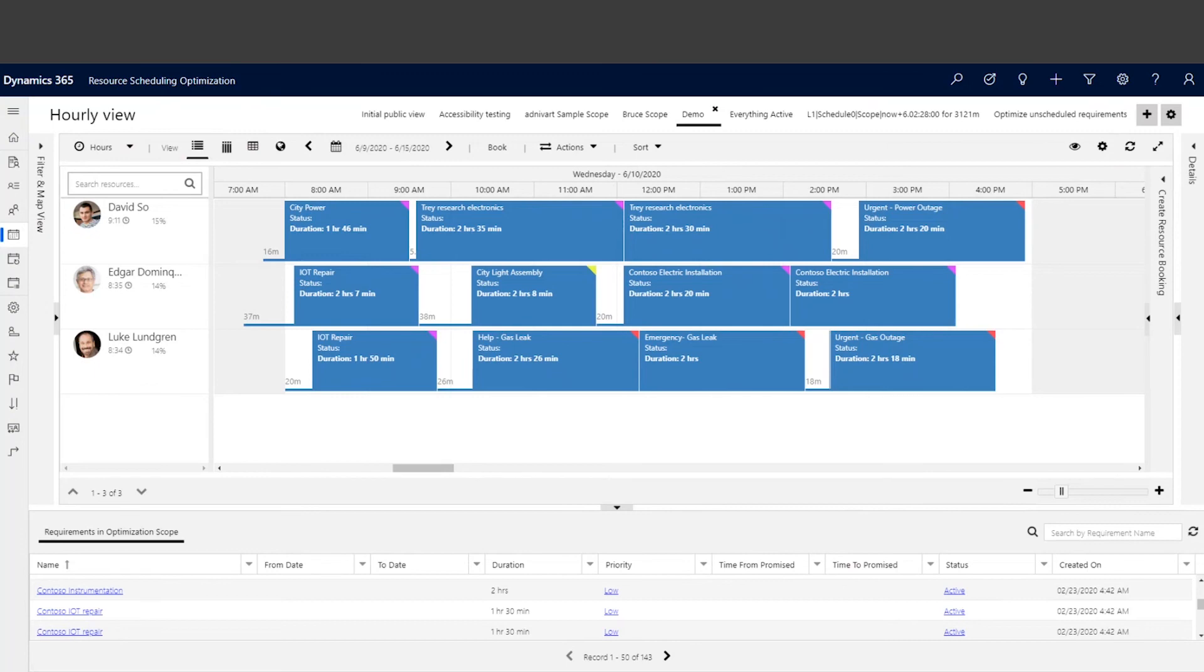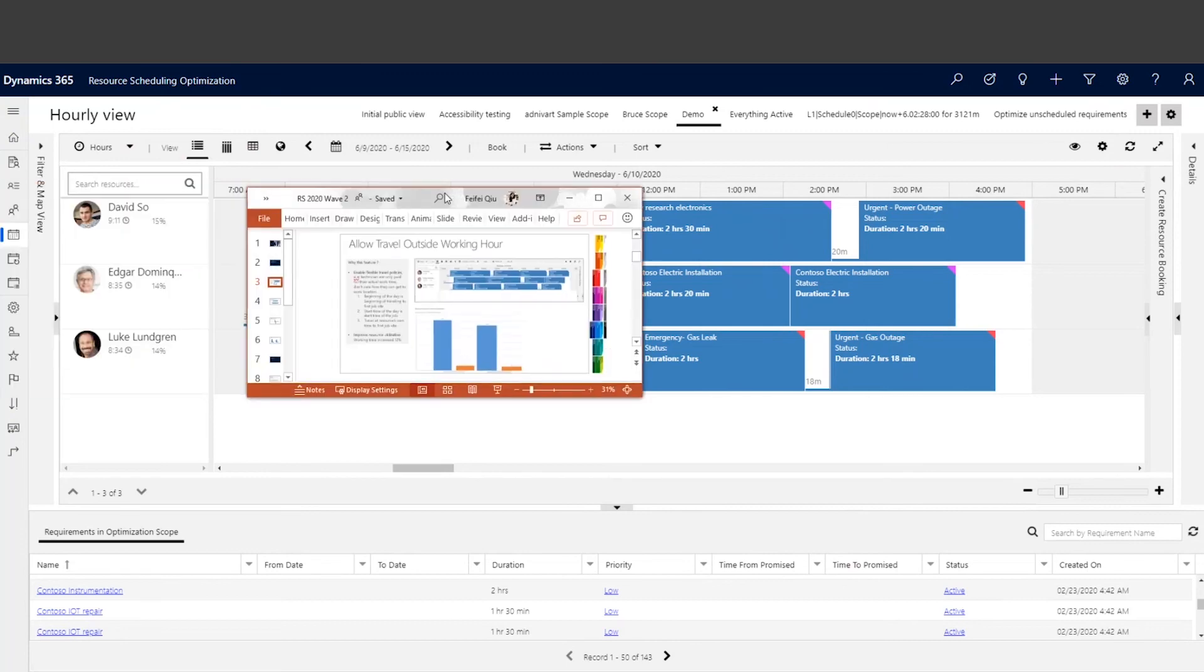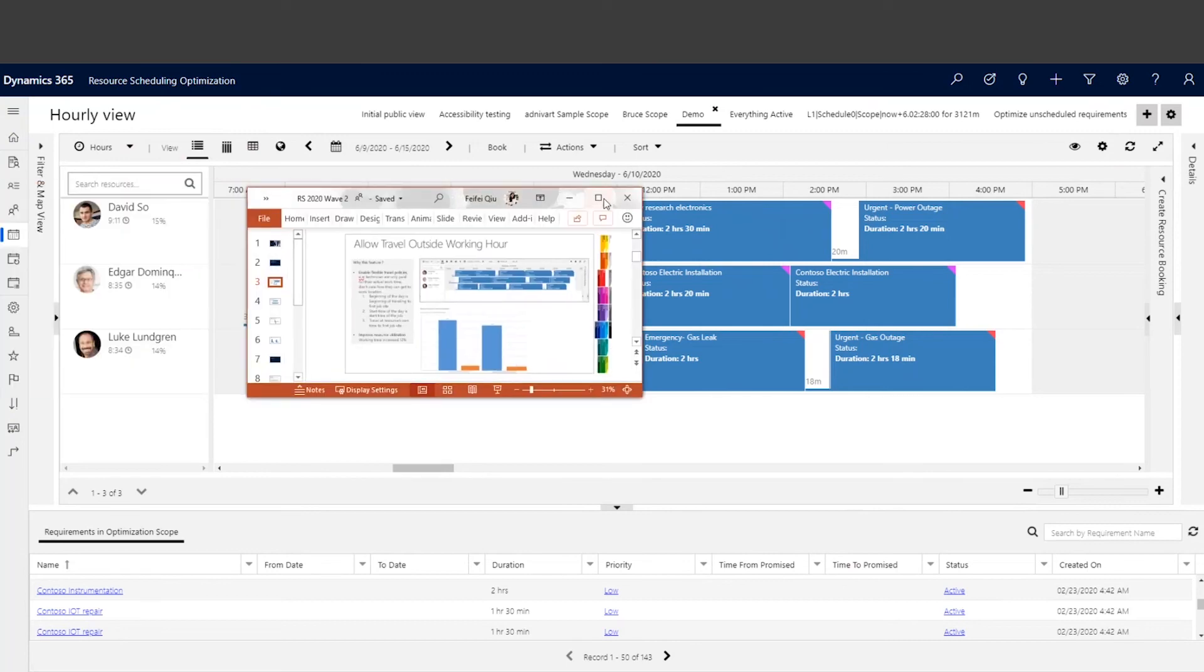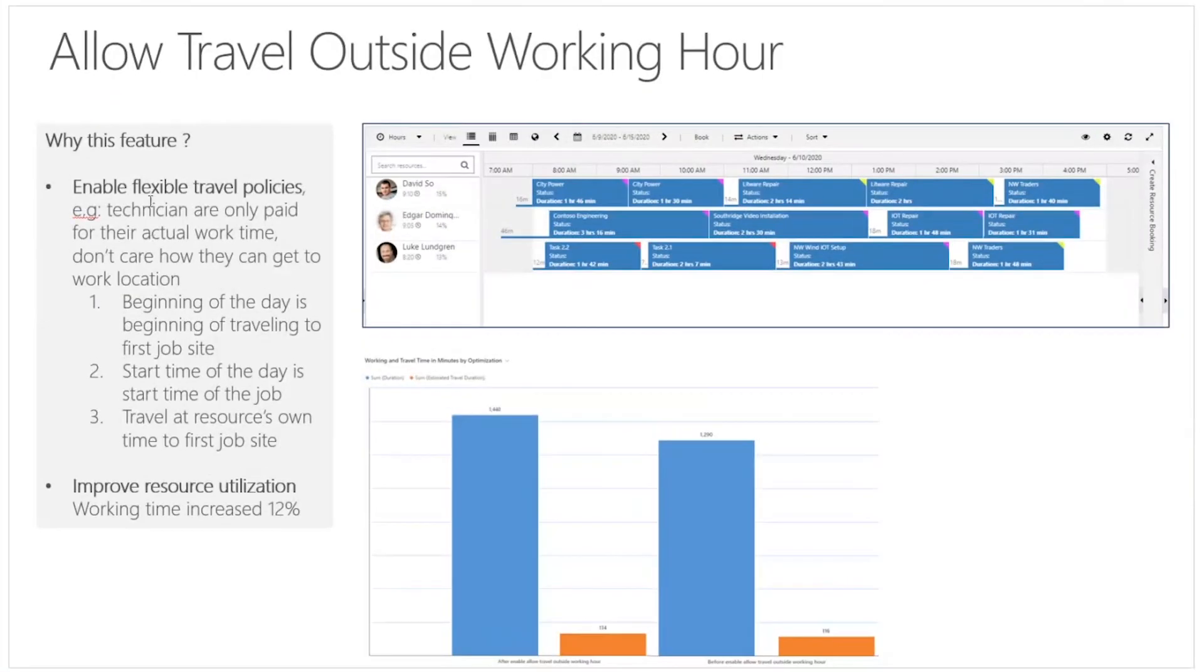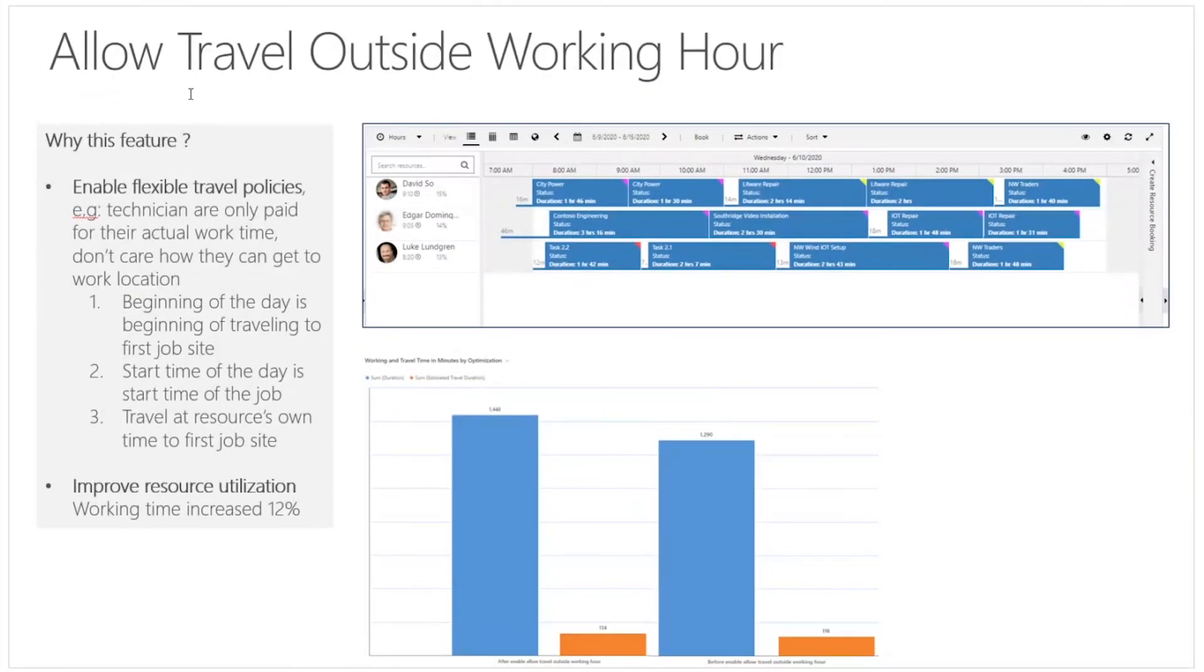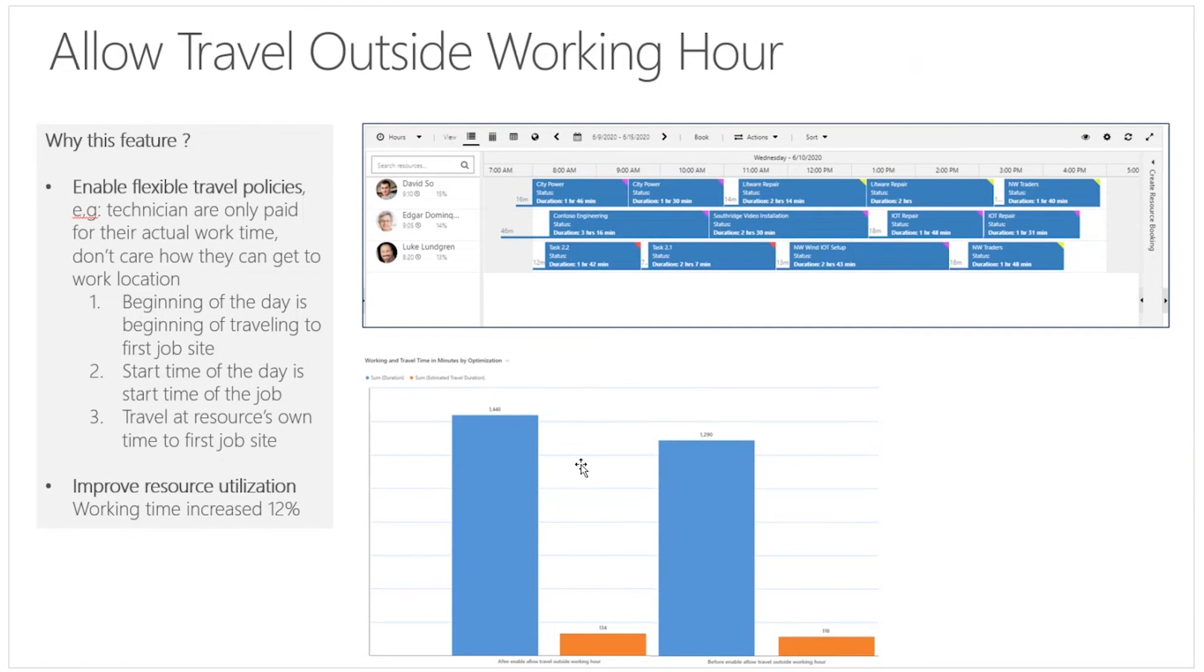So to summarize this feature, travel outside working hours allows companies to define flexible travel policies, and also it improves resource utilization.